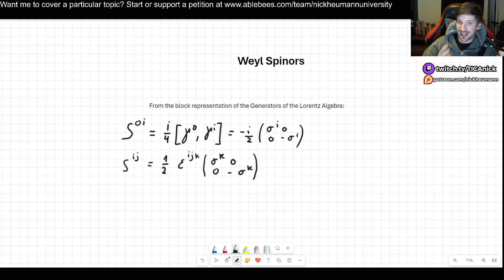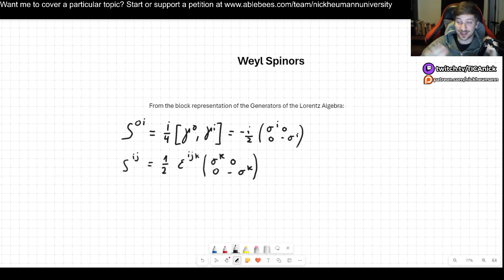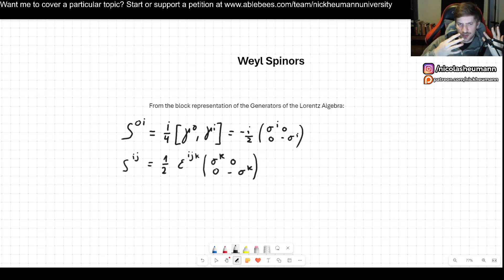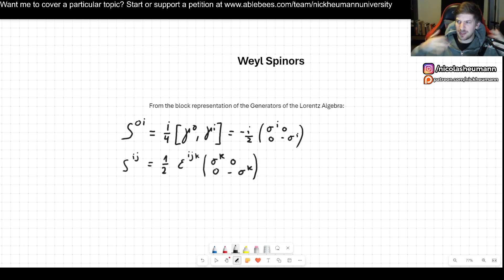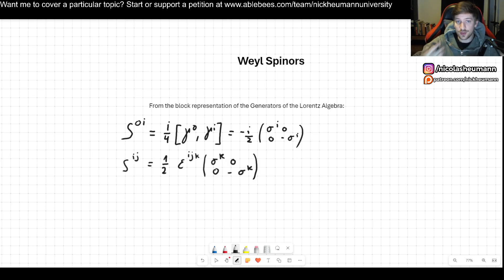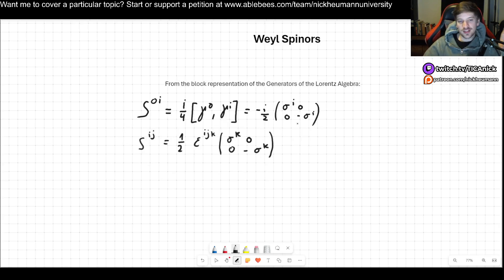They're also going to help us define chirality and helicity. That's actually one of the reasons why we chose the chiral representations of the gamma matrices in the past video about the Dirac equation. It's also going to be generally useful as you move forward, since Weyl spinors tend to appear quite often.